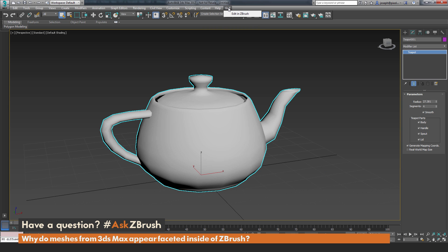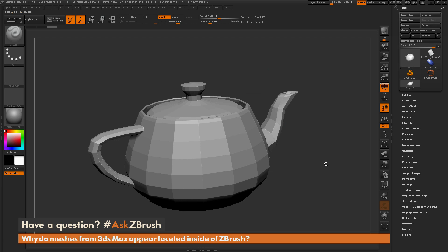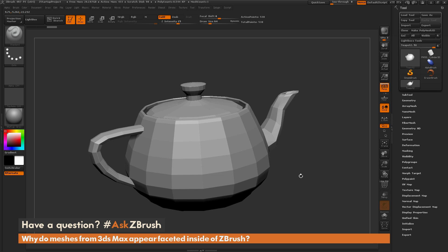I'm going to come up here to the GoZ option and simply click Edit in ZBrush. Here we have the model that has been sent using GoZ from 3ds Max, and you'll notice that the model is no longer appearing smooth. This is the same topology the model had inside of 3ds Max, except now since it's not being displayed with smooth normals inside of ZBrush, you're getting this result. In order to send a model from 3ds Max to ZBrush and have it appear smooth, you just need to increase the topology.